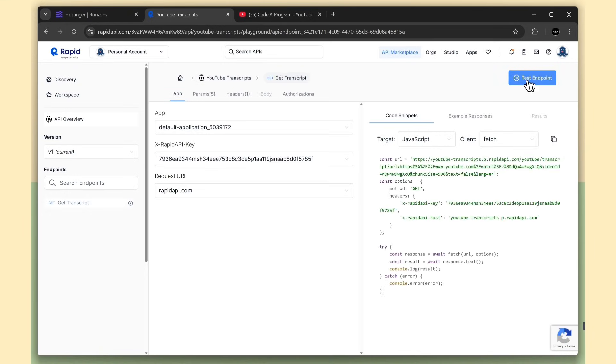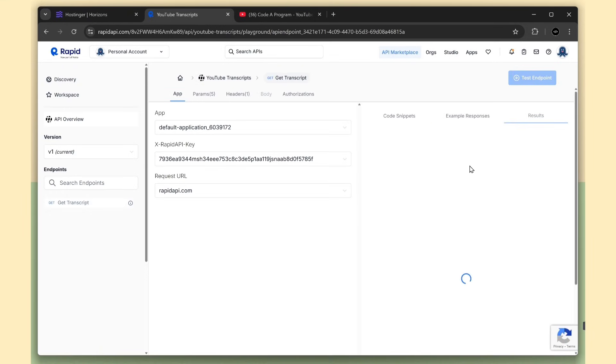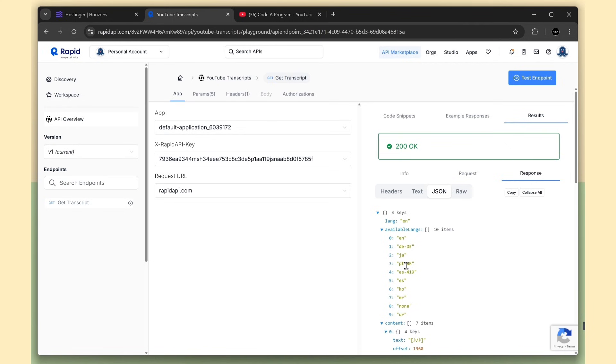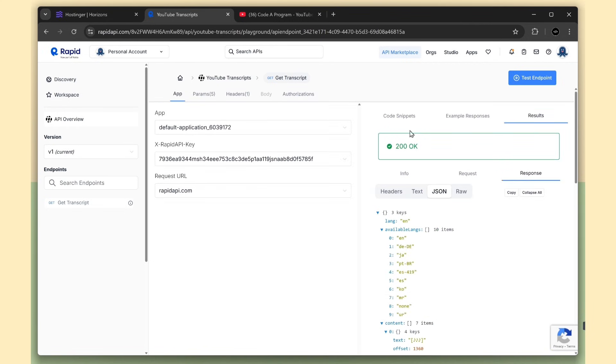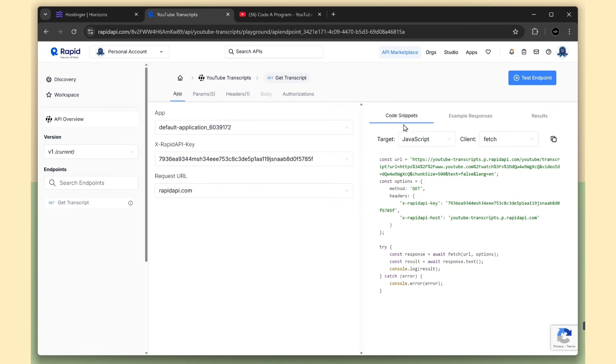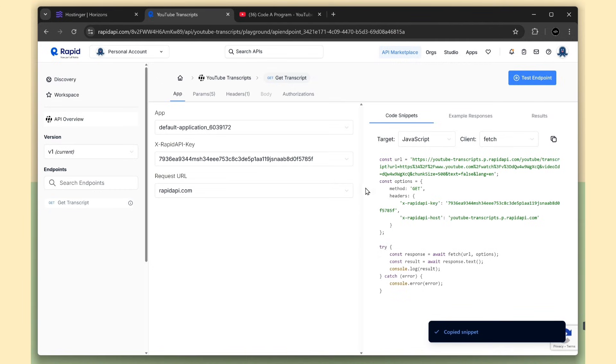Now we are able to test the API. As you can see, we're getting a 200 status, and the transcription is returned. Now we can copy the code snippet.